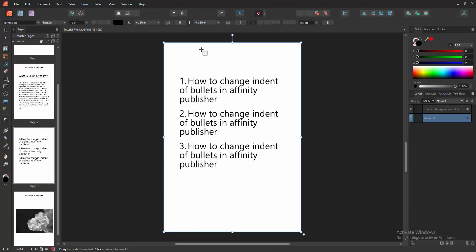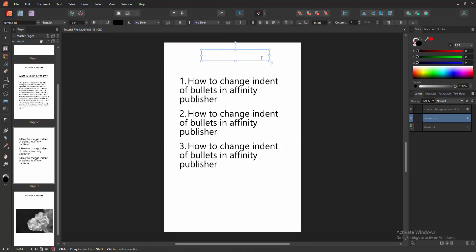Then draw a text frame over the page, then write your header text.